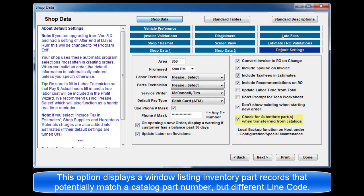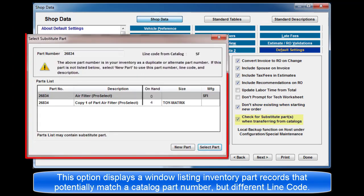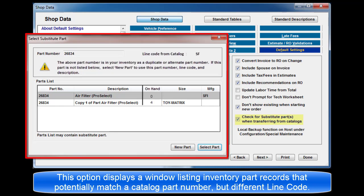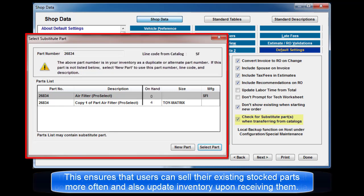Check for substitute parts when transferring from catalogs. This option displays a window listing inventory part records that potentially match a catalog part number, but have a different line code. This ensures that users can sell their existing stock parts more often and also update inventory on receiving them.